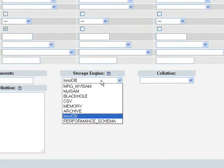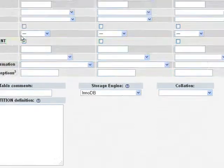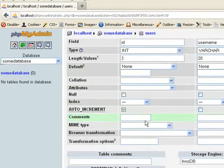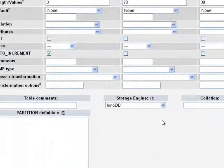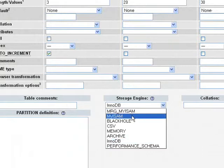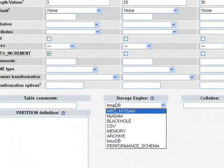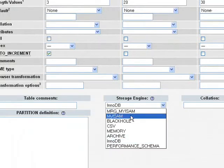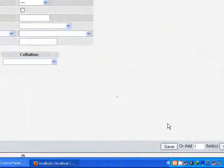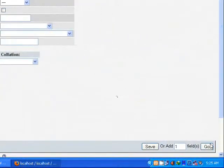Then this engine, this is very important. Basically phpMyAdmin's default engine is MyISAM. But if you want to select MyISAM and click save.